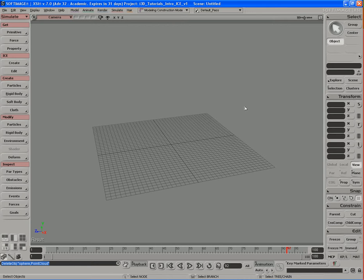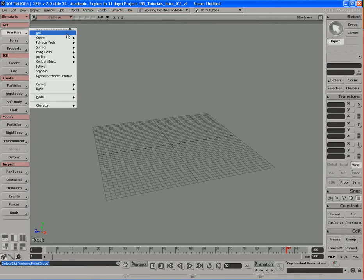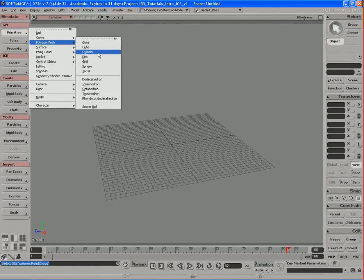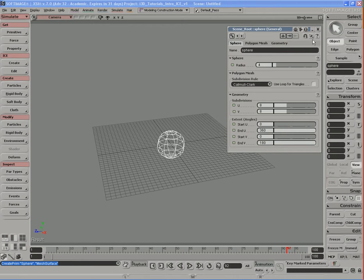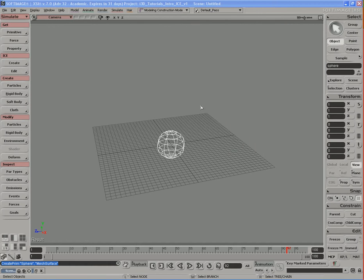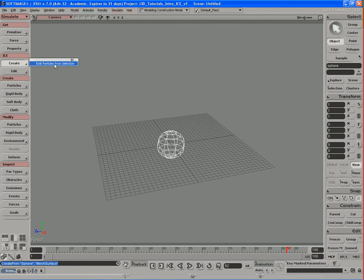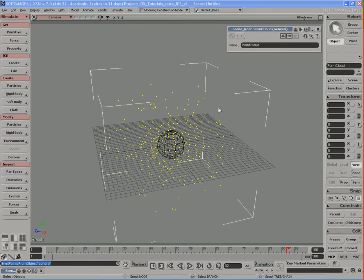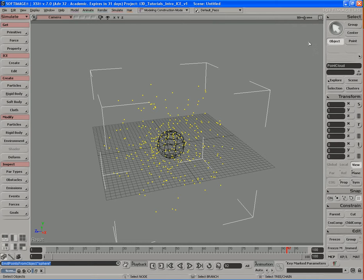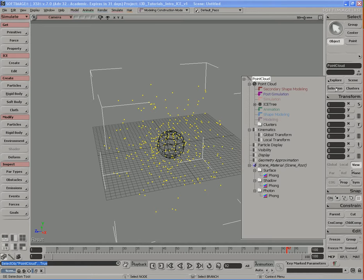Now let's discuss how to control what we display in our viewport when it comes to particles and ICE. First things first, let's create ourselves a sphere, and with the sphere selected we'll go ahead and create particles with ICE. There's our particles. Let's close that. With this point cloud selected, simply go over here to